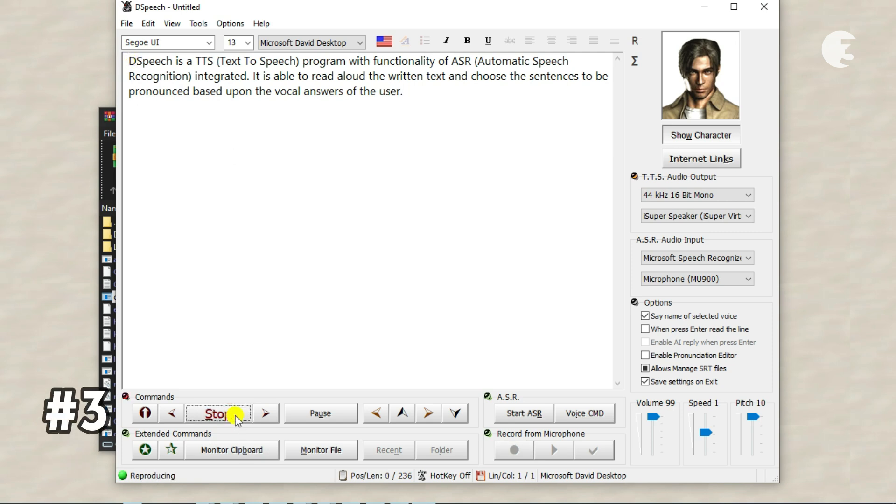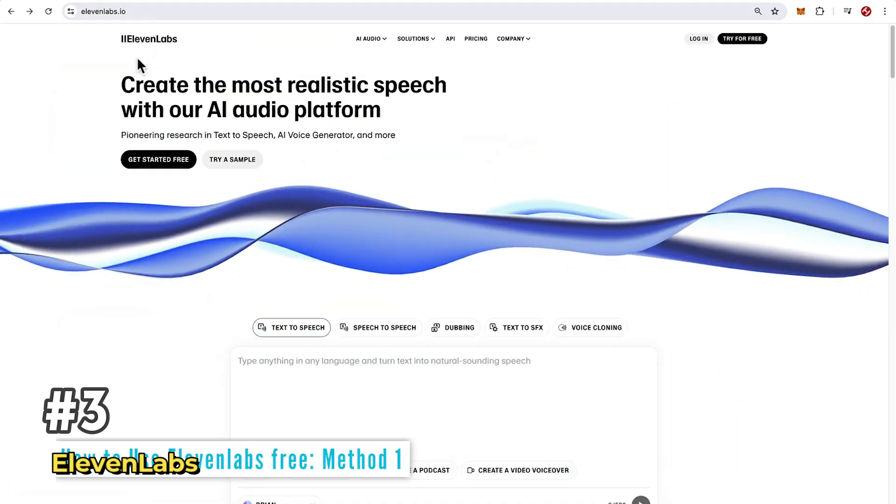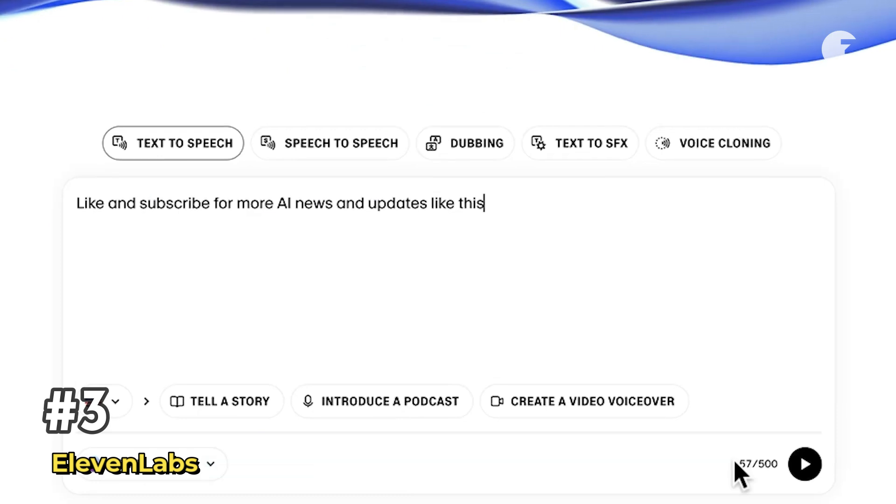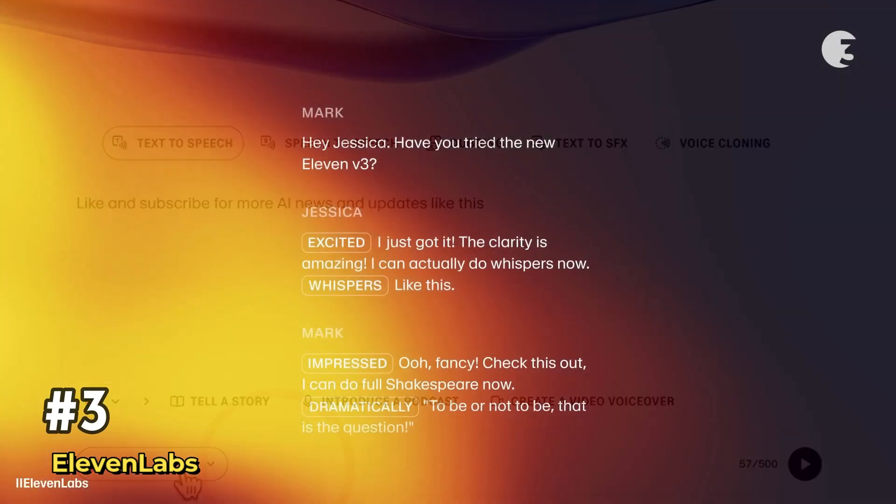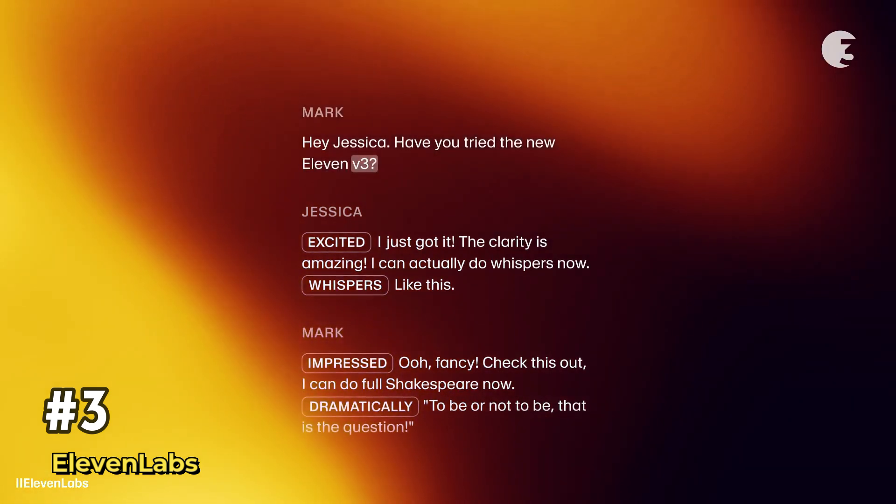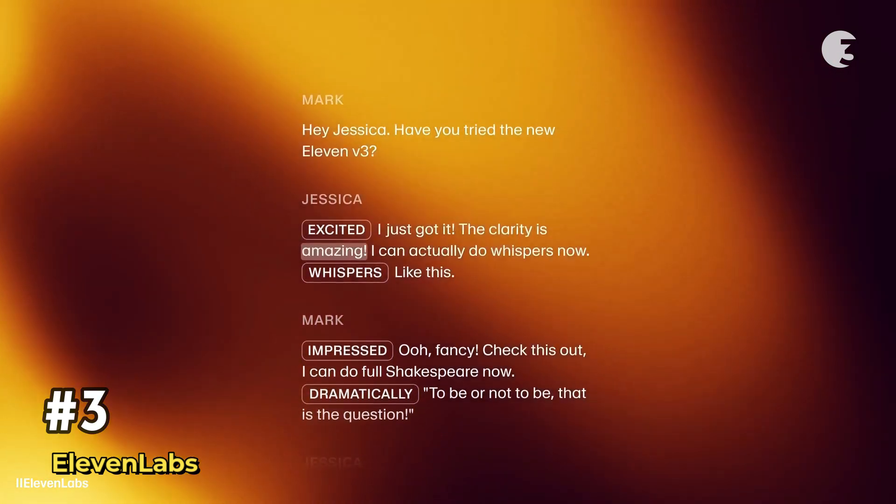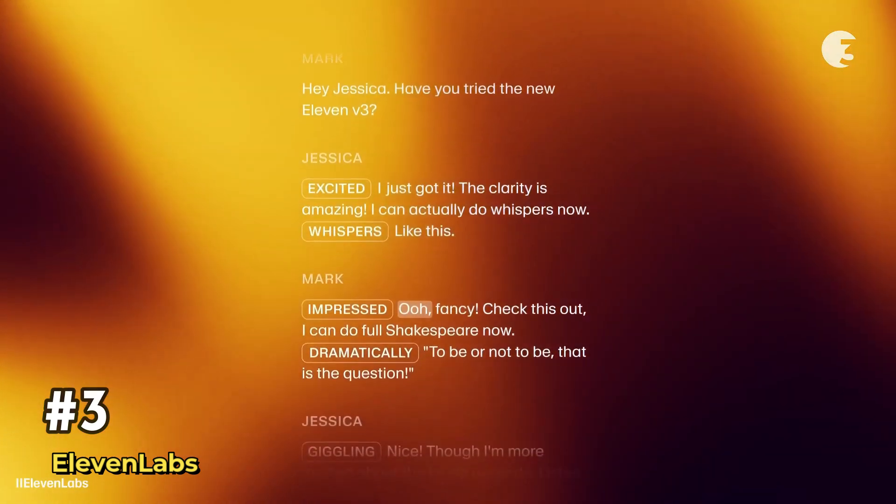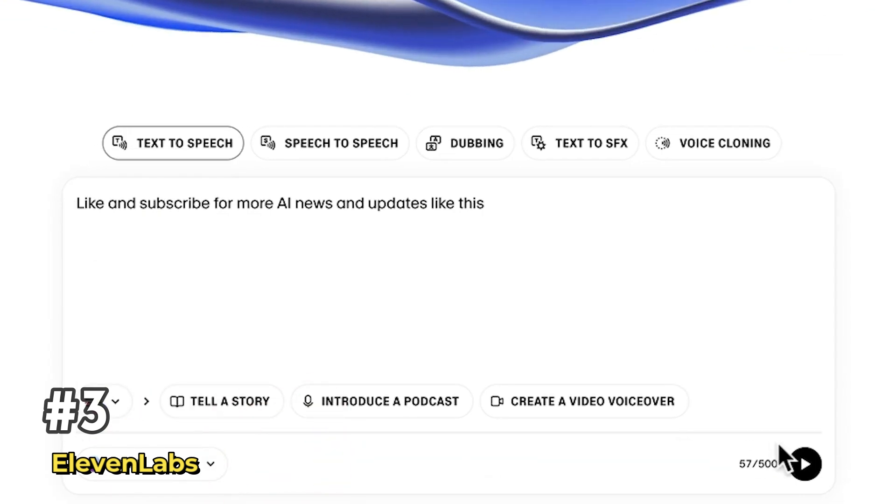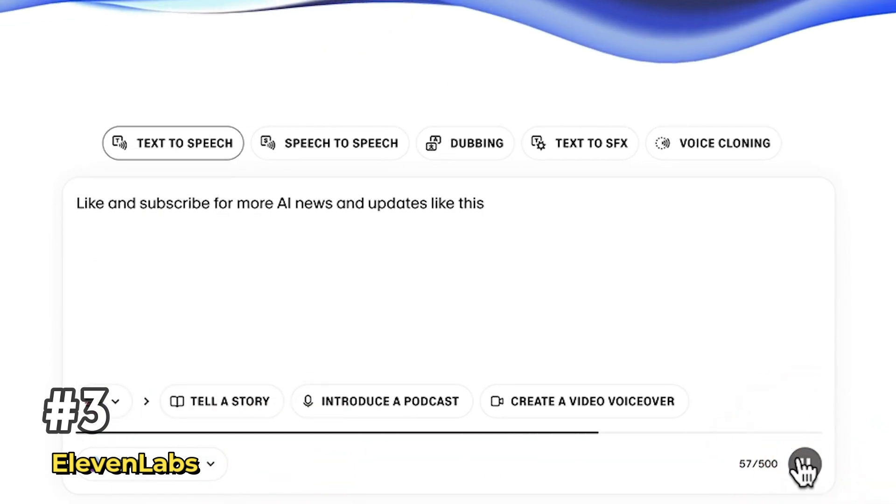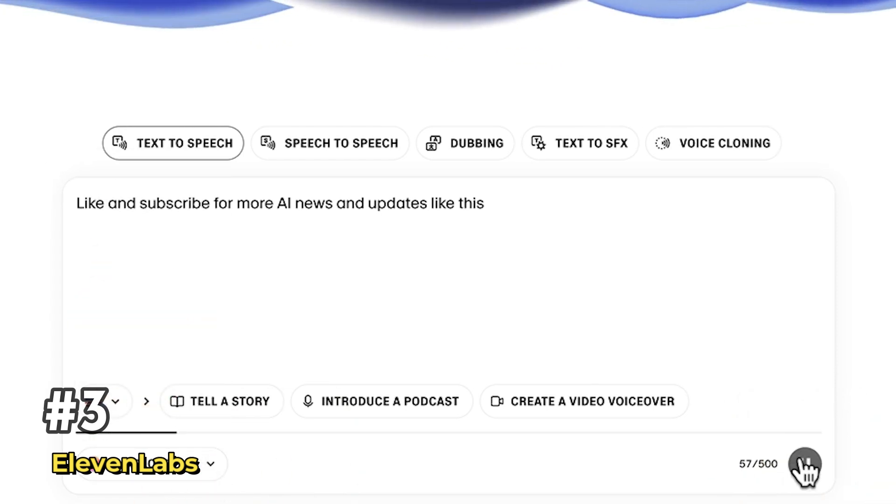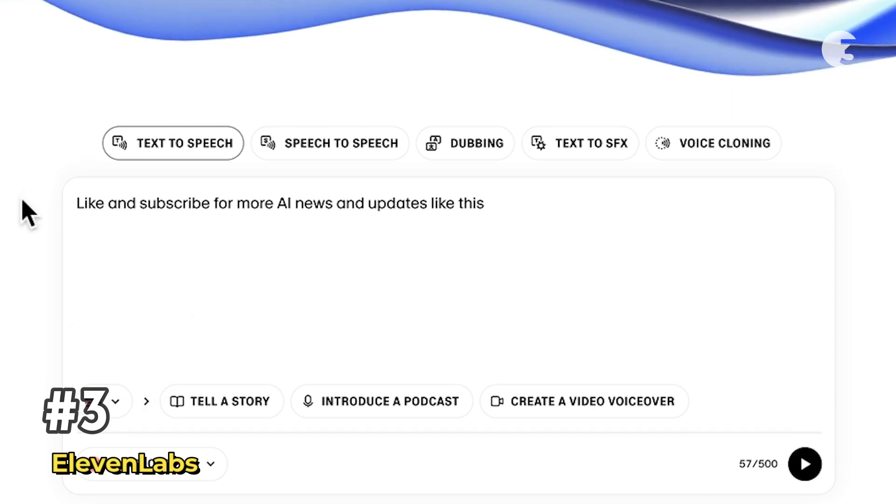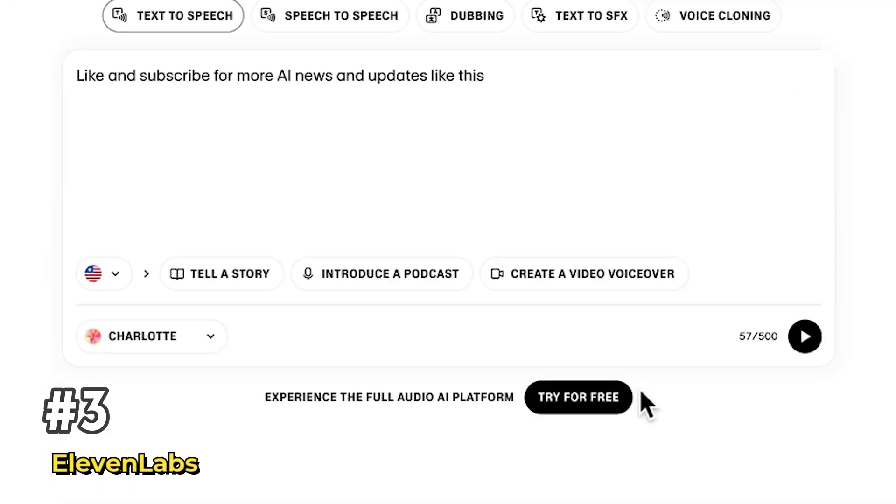Now let's go high-tech with Eleven Labs. Eleven Labs is a cloud-based AI-powered text-to-speech platform that delivers some of the most realistic voices you'll ever hear. Seriously, it's almost indistinguishable from a real human. With support for over 29 languages and 1,200 plus voice styles, Eleven Labs is perfect for dubbing, narration, audiobooks, and more. And yes, the free plan gives you 10,000 plus characters per month.